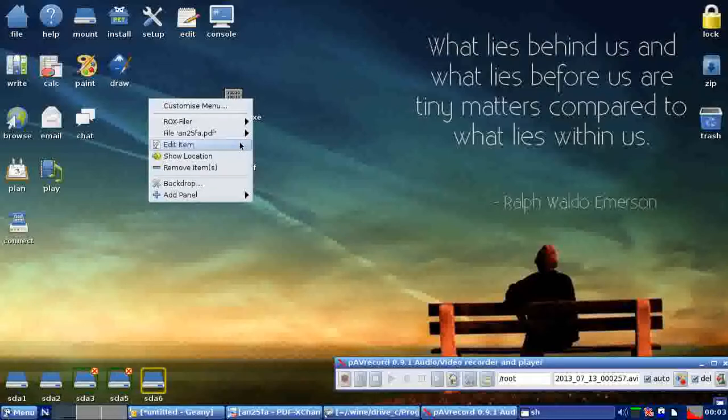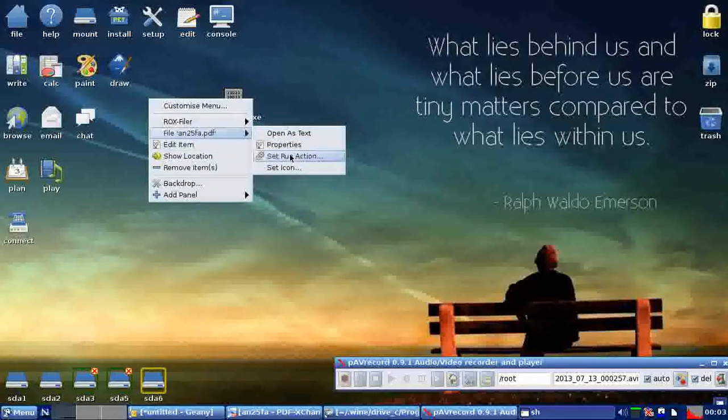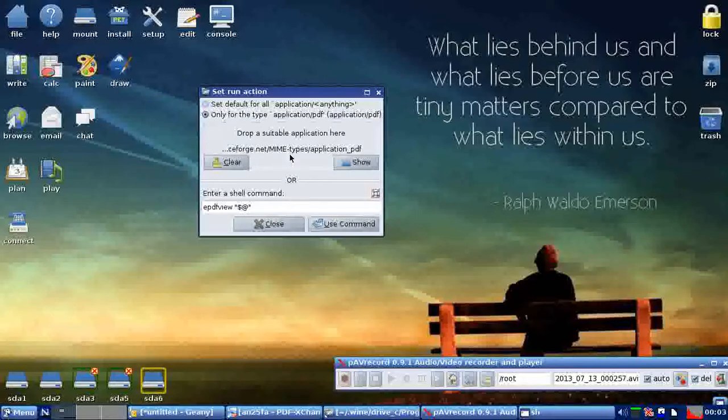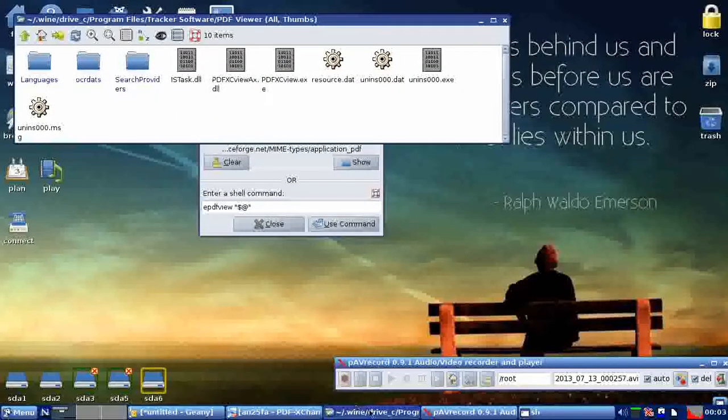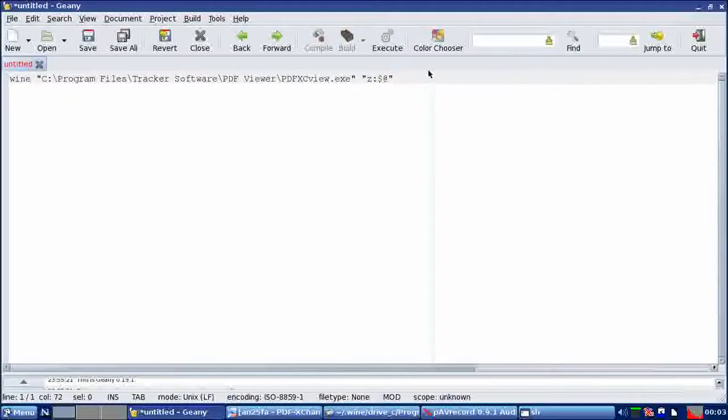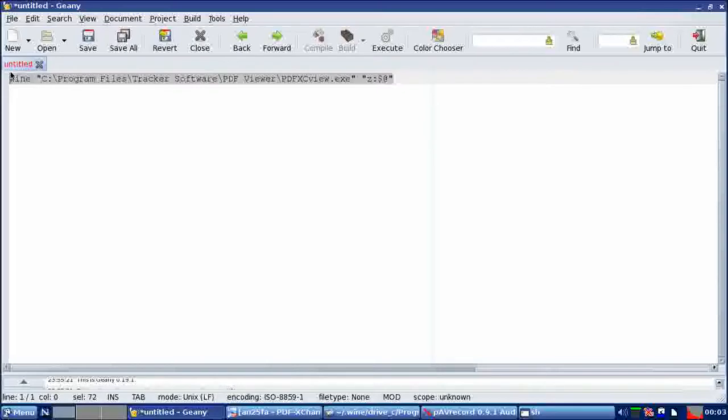To set this right, you need to right-click on any PDF file, go to Set Run Action. You need to copy this particular command in place of the default command, so I'll go ahead and do that.